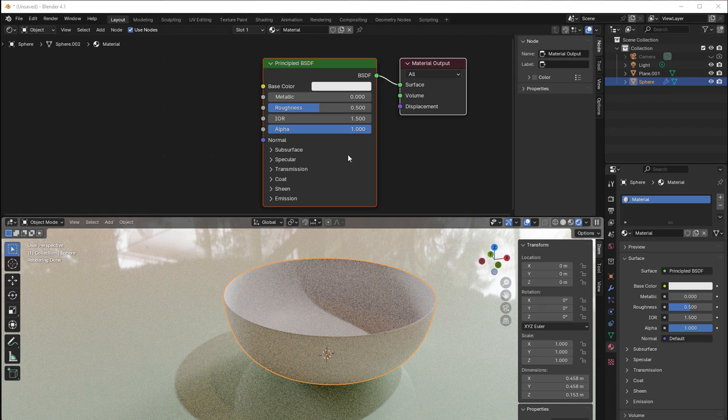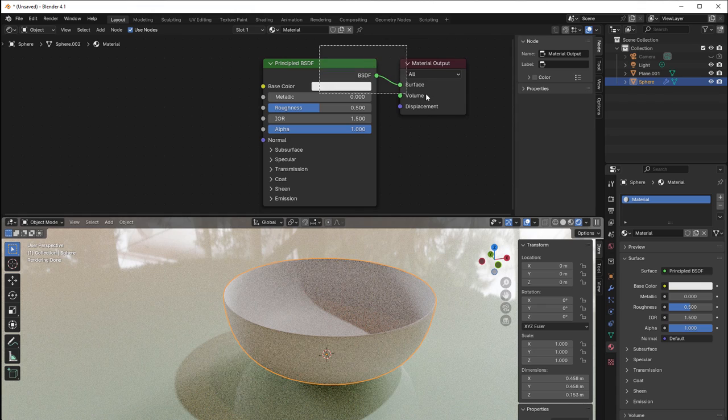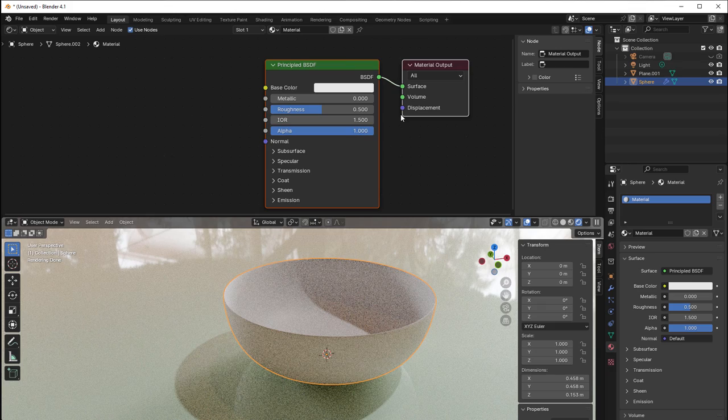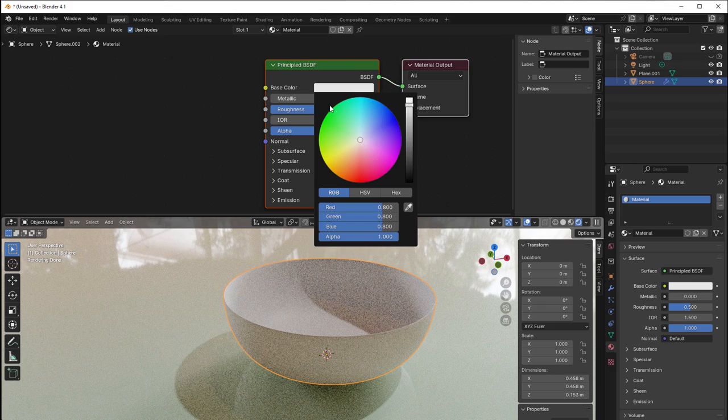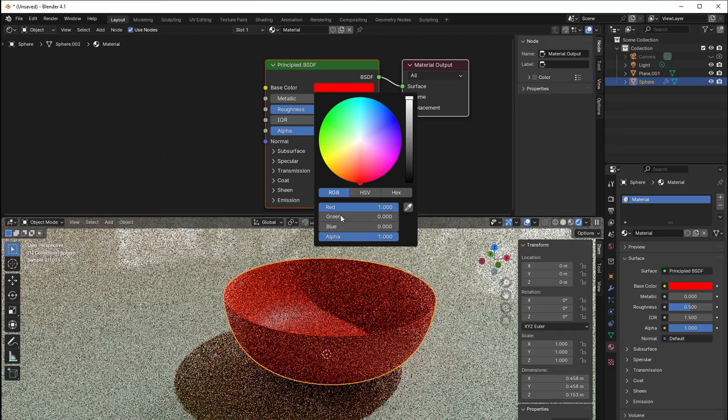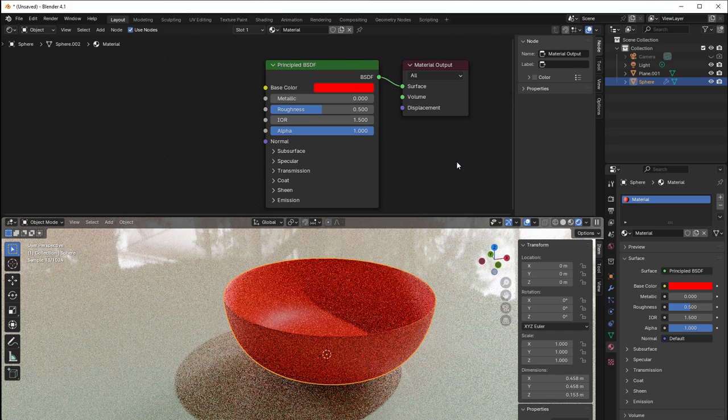Right now we just have the normal material with Principled BSDF and nothing more. I would like this to be red, so I just change the base color to red and take away the green and blue. Now I have it red.